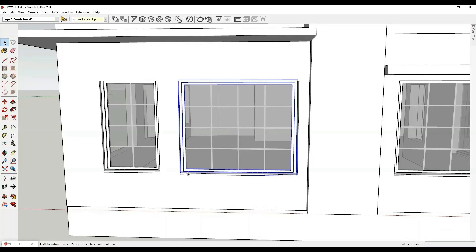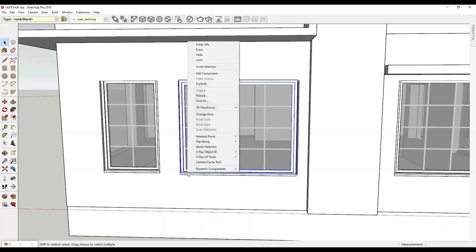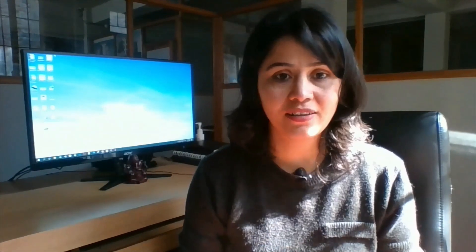You can also further edit dynamic windows. Right click on the window and choose Dynamic Component, then choose Dynamic Option. You can see several options with width, height, color, grill, etc. Adjust this window as per your design.